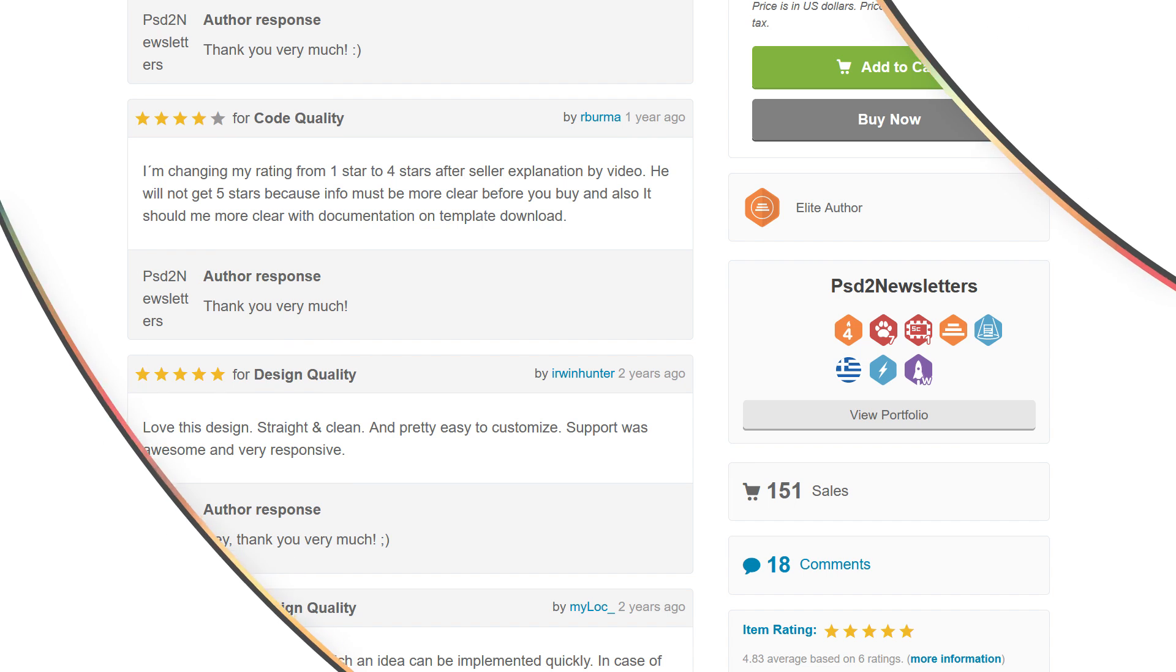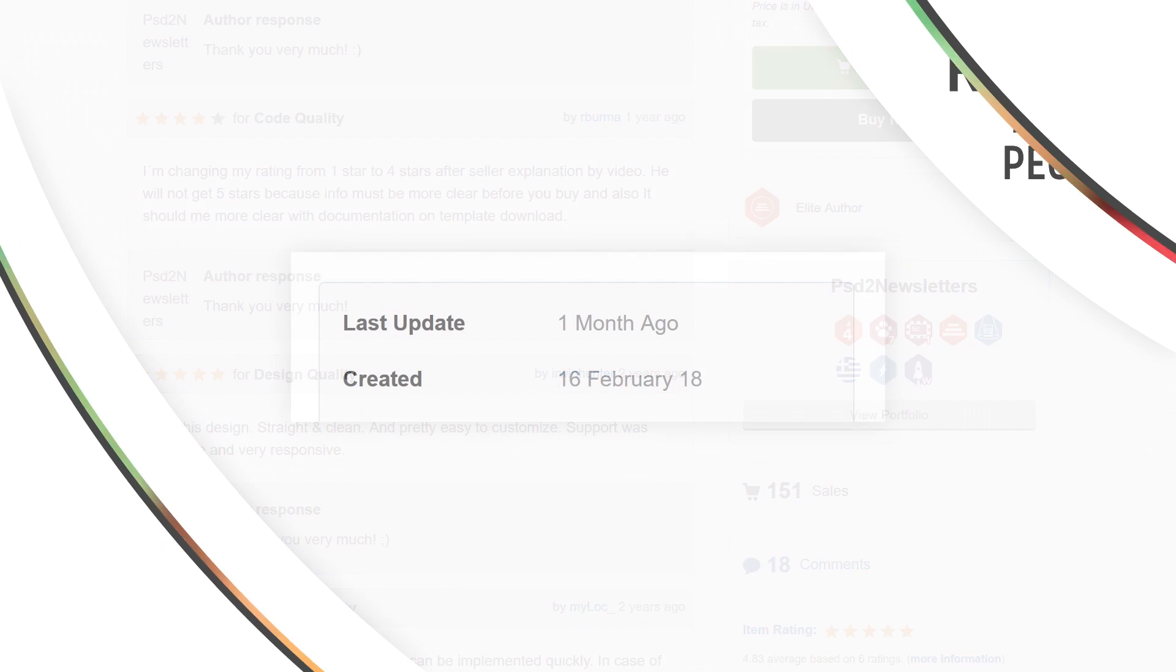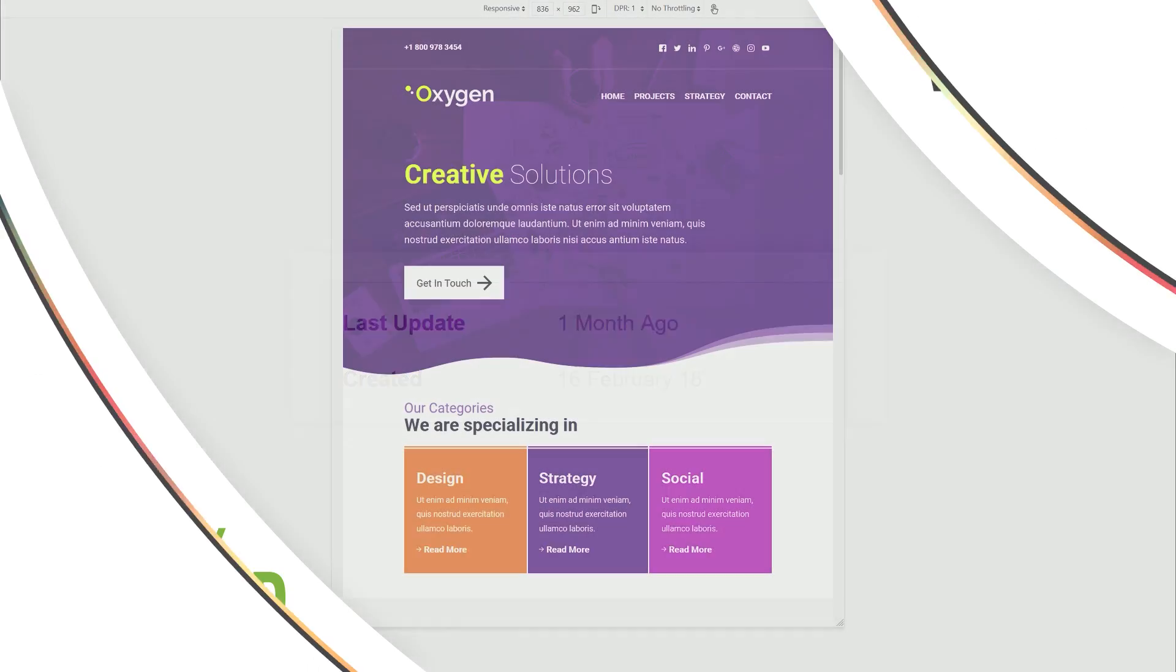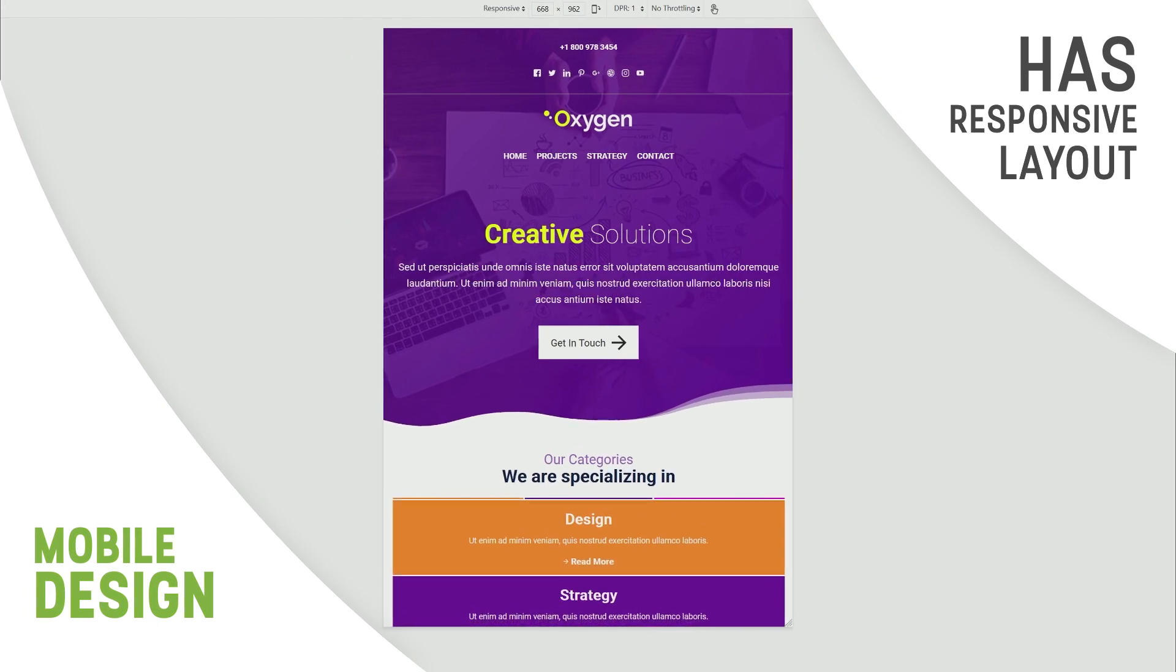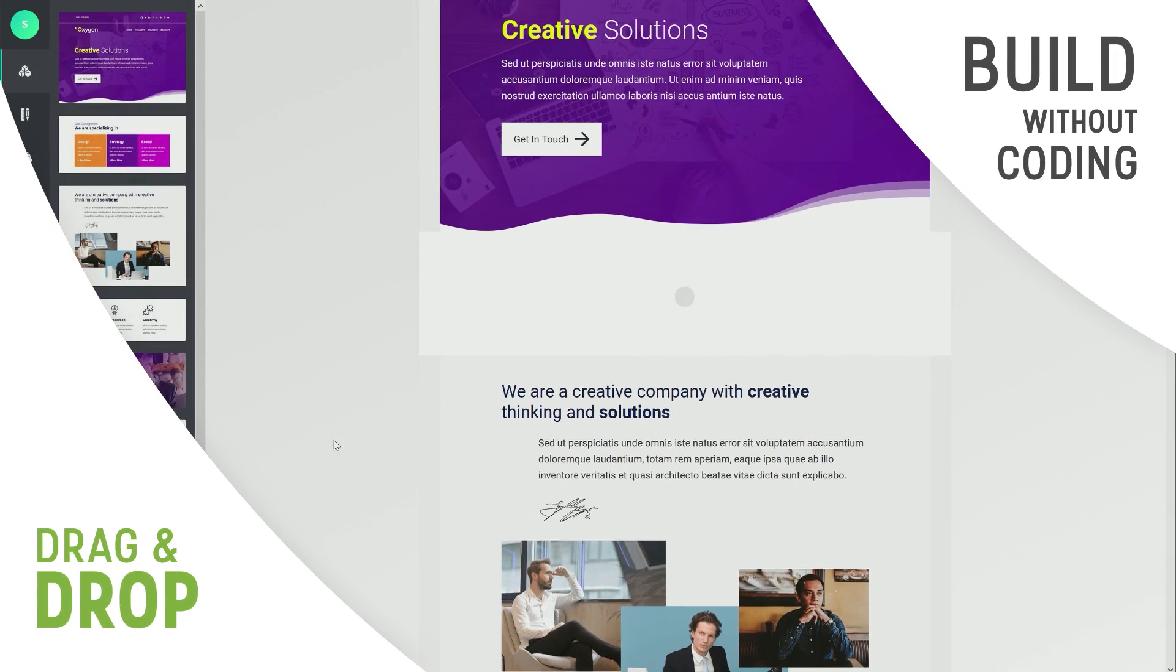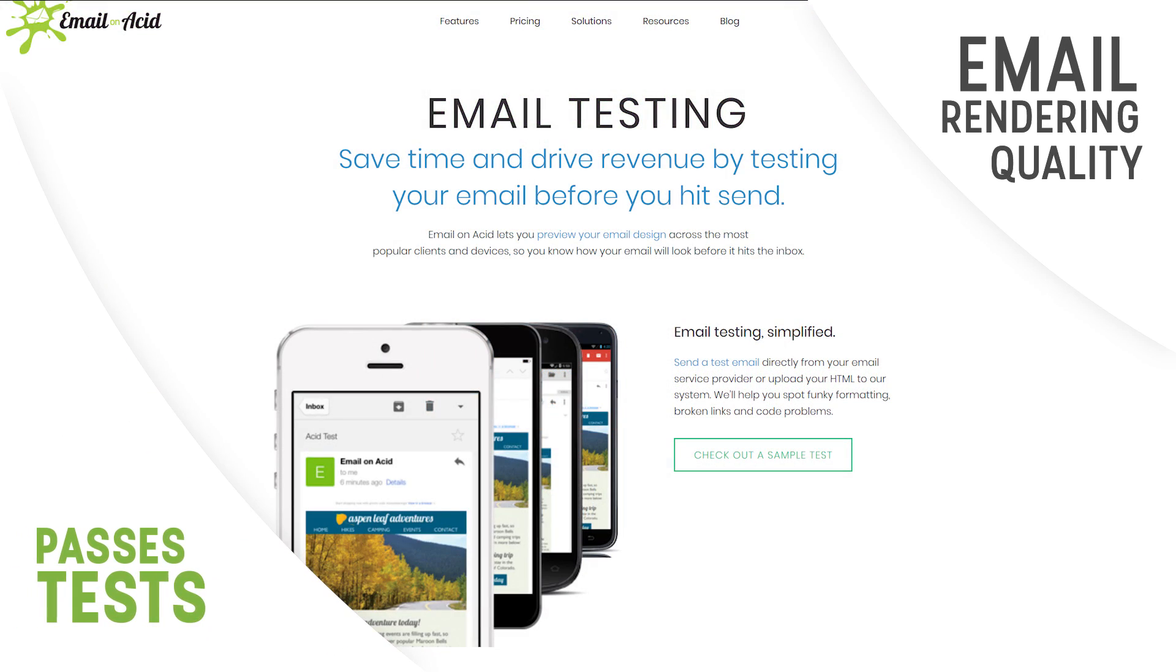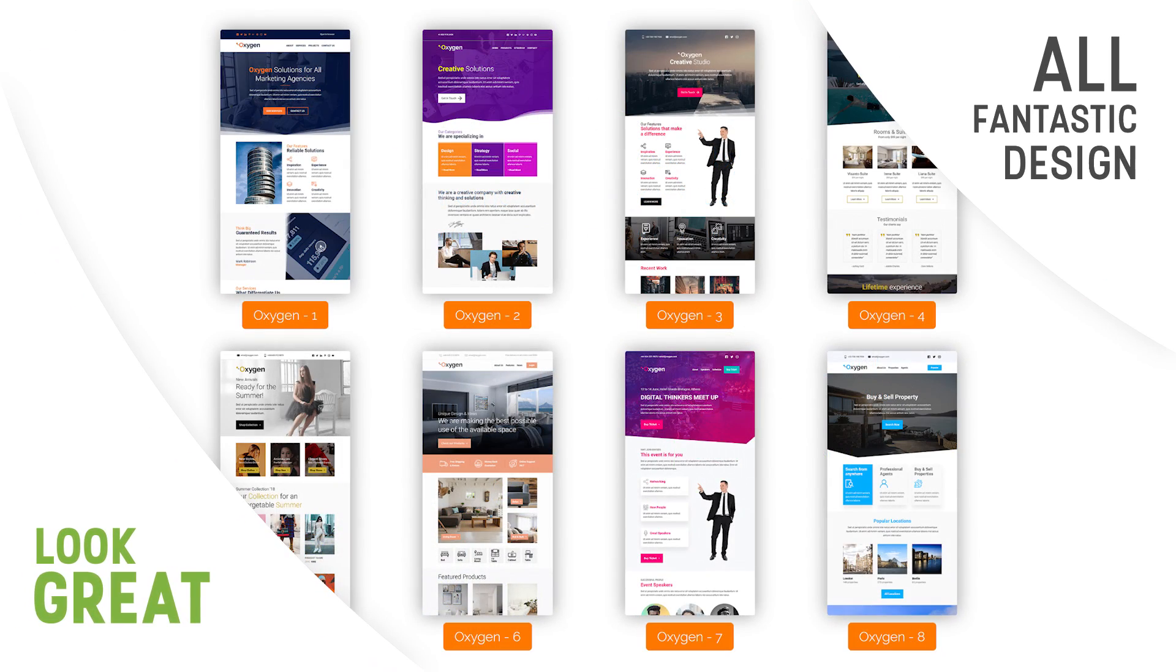To make the list, all these templates had to be rated four to five stars by their customers, recently updated, responsive so they work on all devices and screen sizes, integrated with drag and drop builders so you can create your own templates, successful passing email rendering tests, and importantly, fantastically designed.